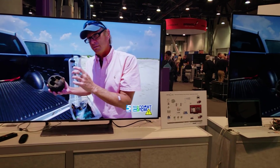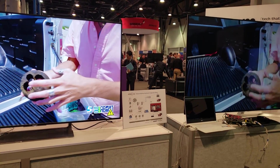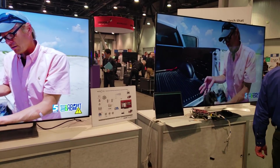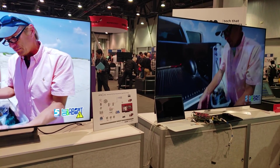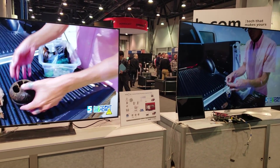So we're getting a demo of the new ATSC 3.0 standard with the emergency alert system.